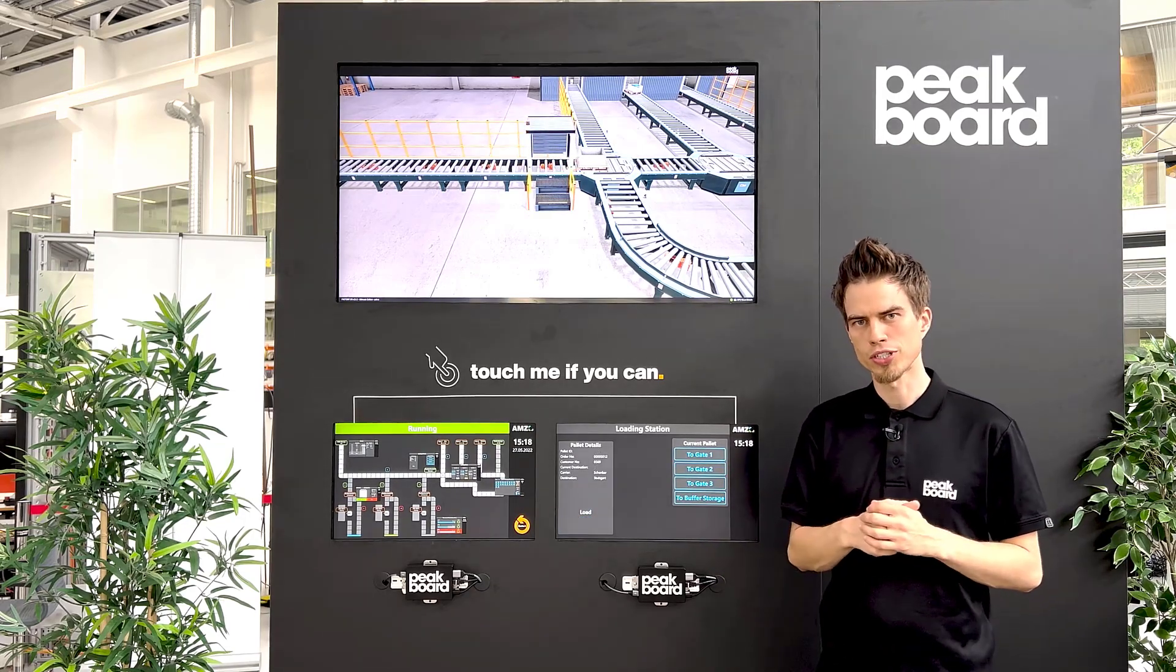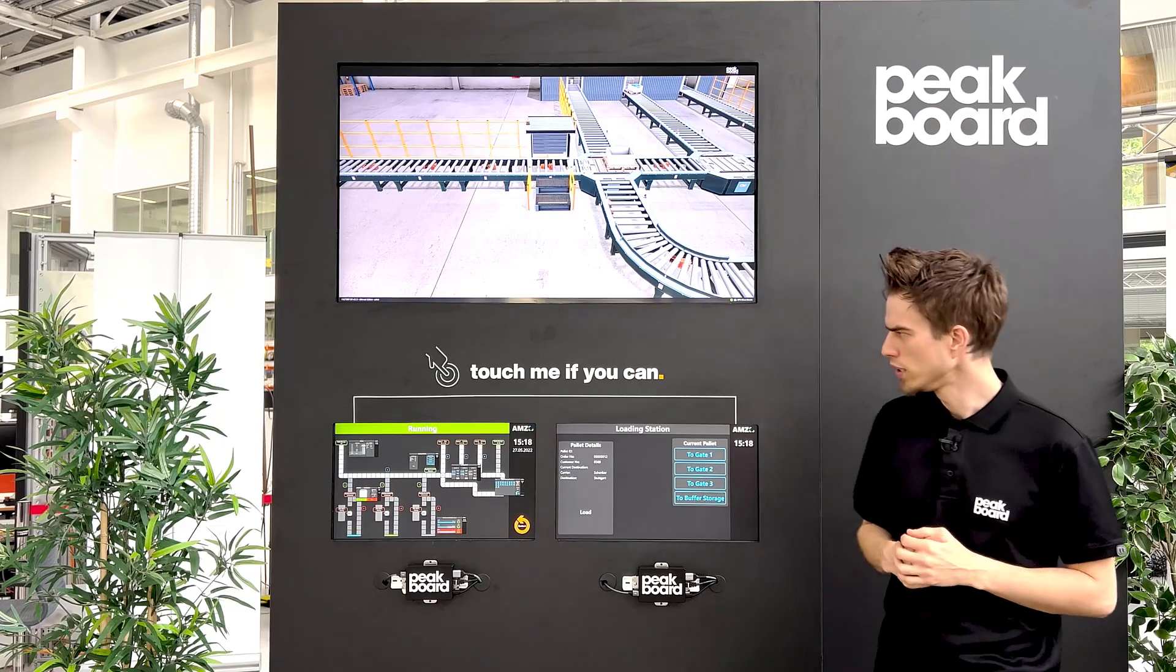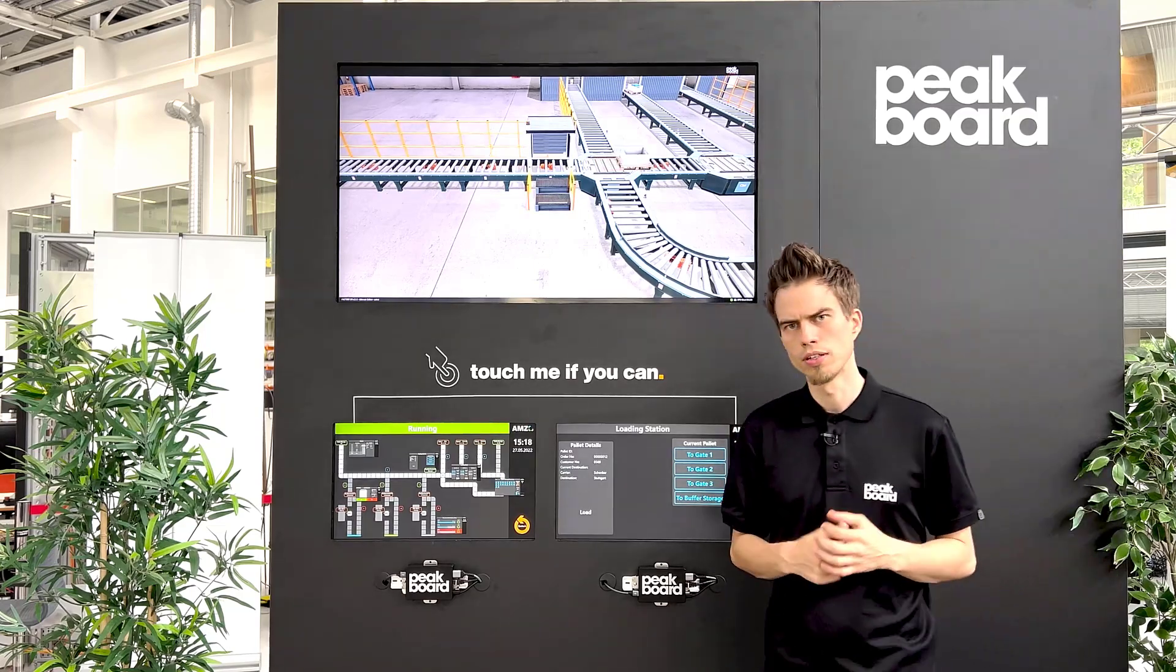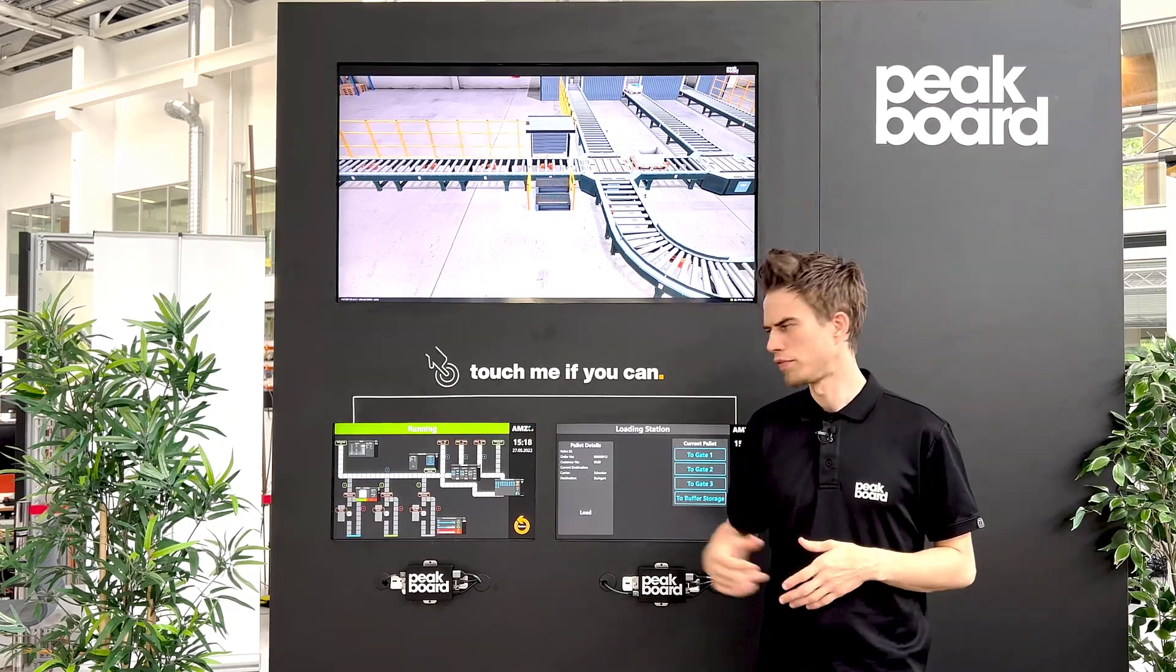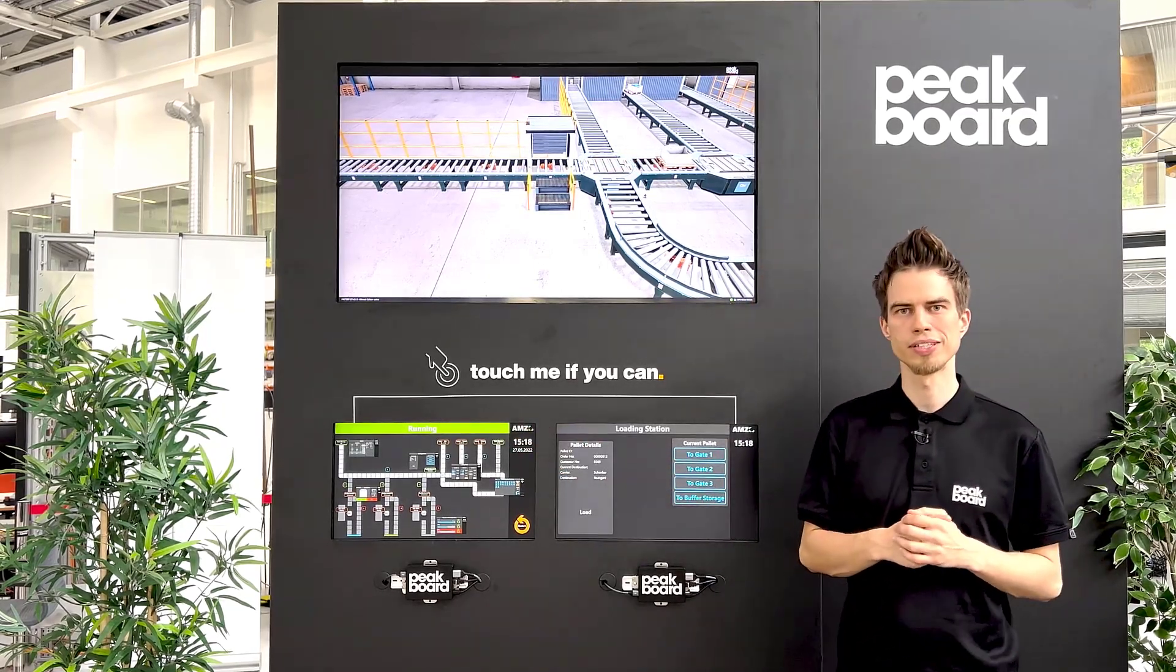Thanks for watching. In our next video we show you the overview of our three loading gates. See you then.